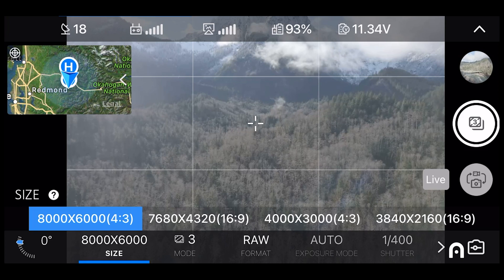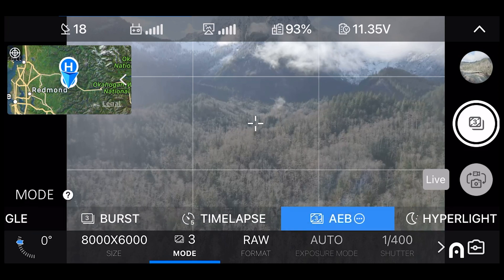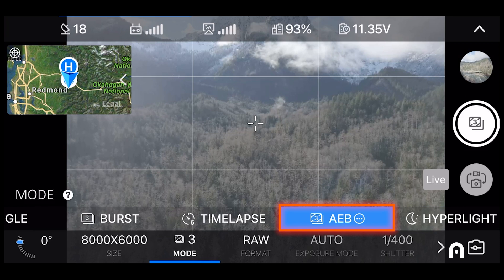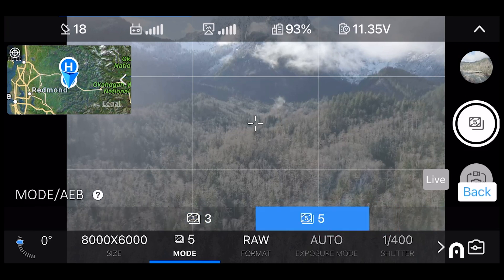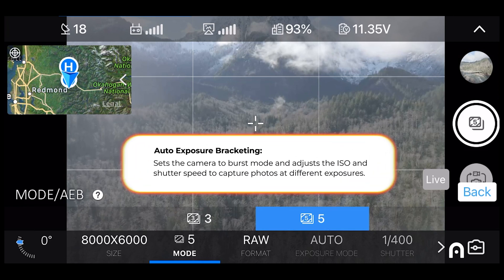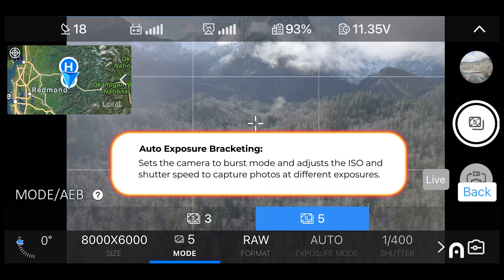Once you've selected that, we're going to go into our photo mode setting right next to it, and you can see that under AEB you have the option of taking three to five photos. AEB stands for auto exposure bracketing. It sets the camera to burst mode and adjusts the ISO and shutter speed to capture photos at different exposures.